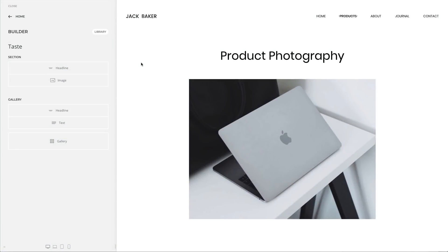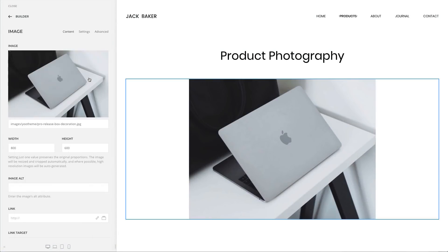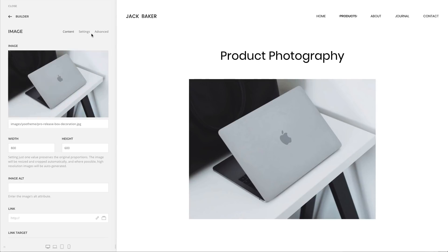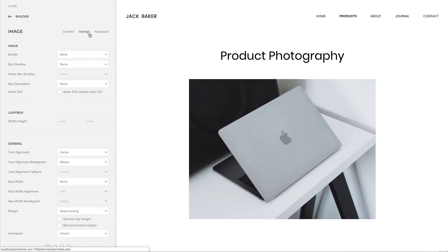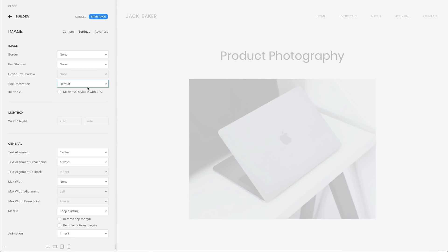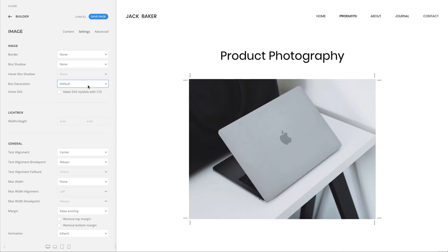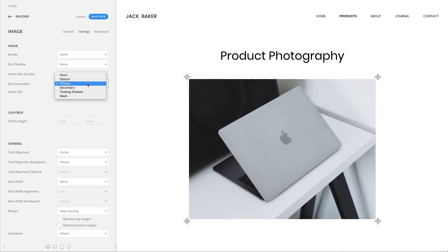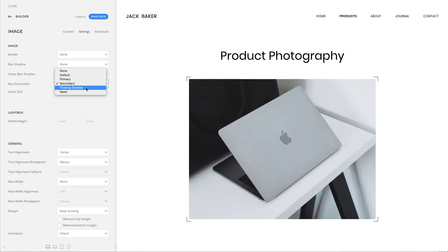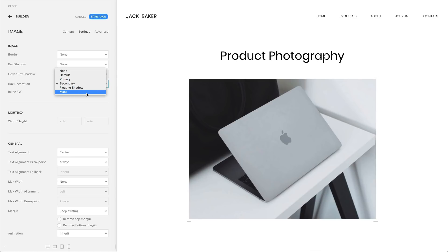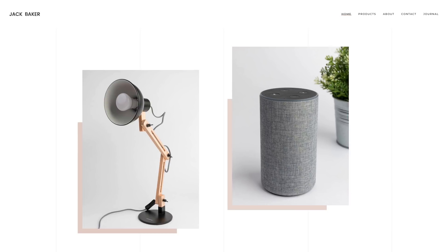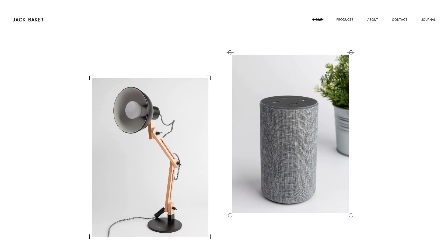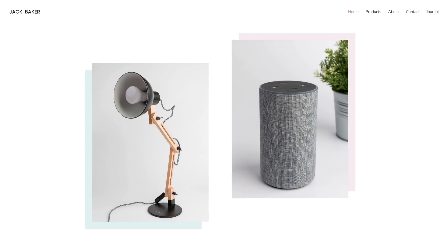We added a new option called Box Decoration to style media content like images and videos. You can choose between three different styles: Default, Primary and Secondary. A floating shadow replaces the old box shadow bottom option. And a mask decoration is only available on specific theme styles. You can modify the new box decorations in the Style Customizer under the Theme panel. We're really happy to announce that we put some extra effort and created three new box decorations for our 24 existing styles.